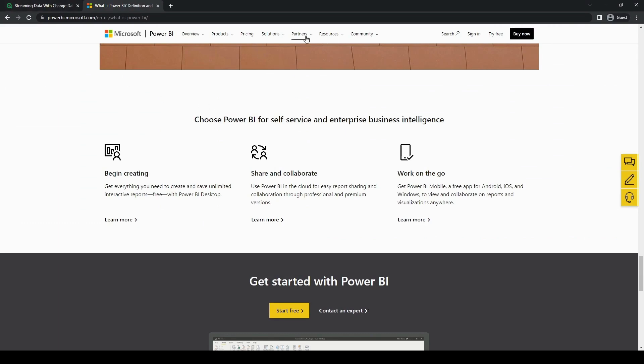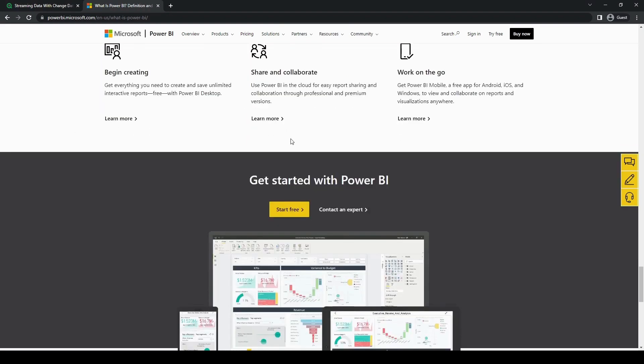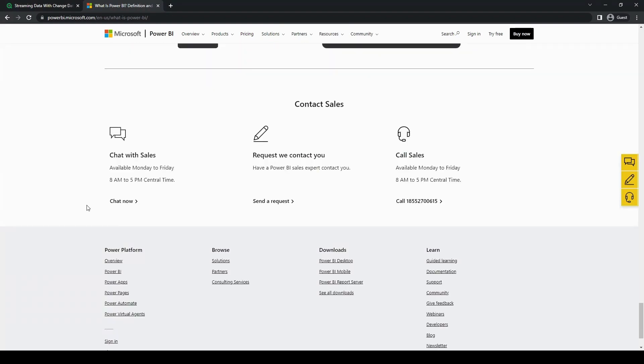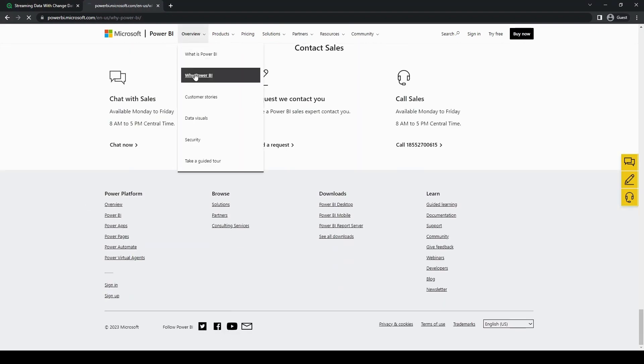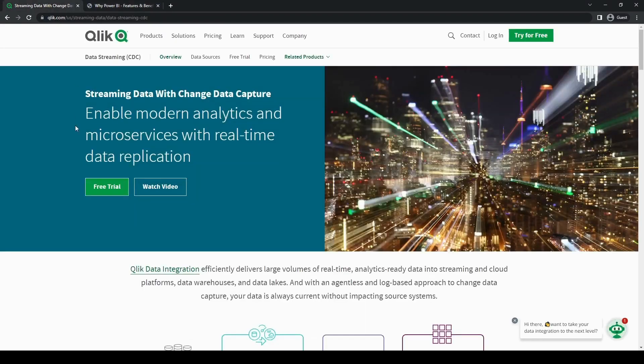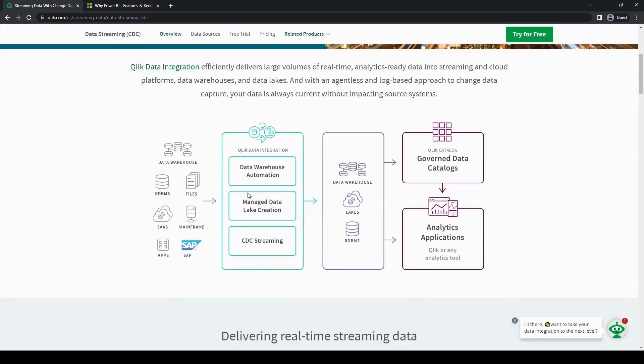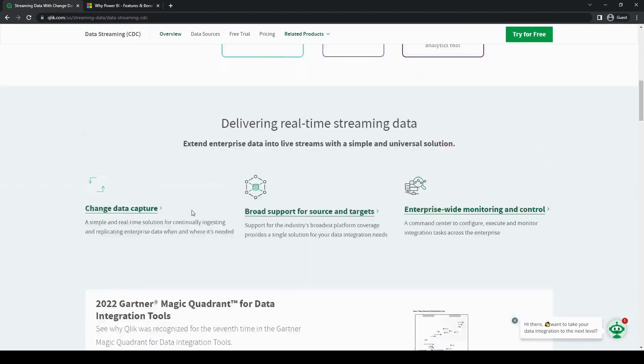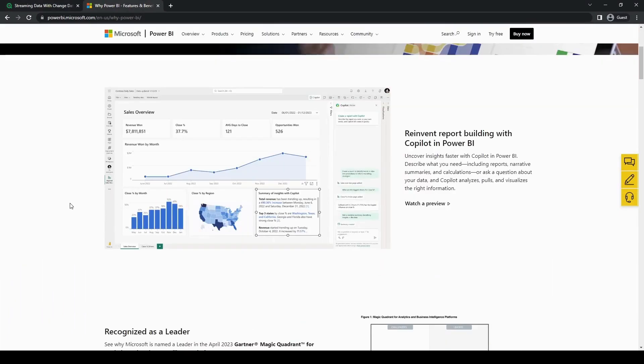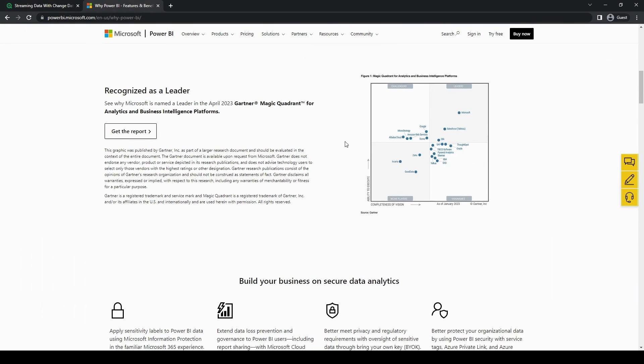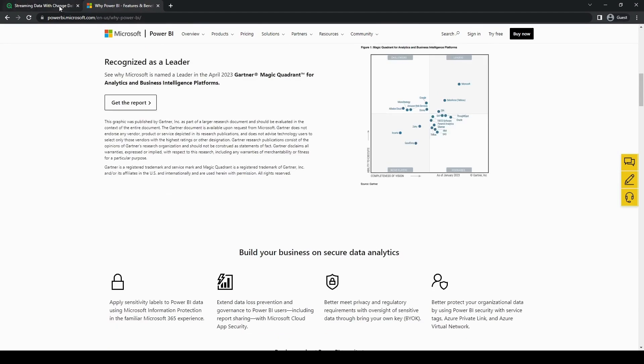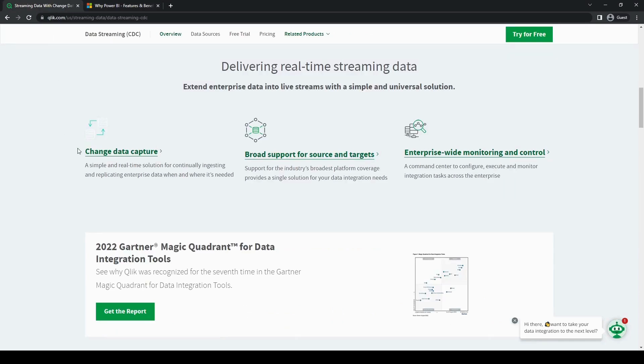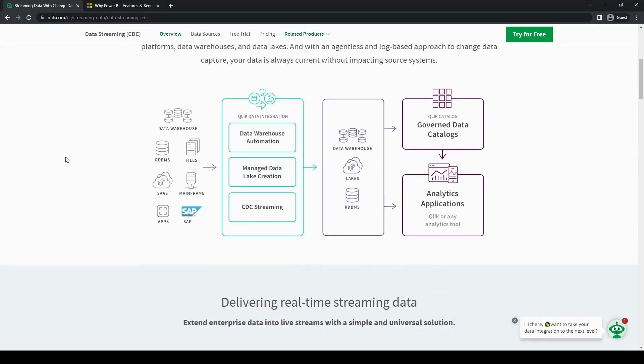Now let's talk about both tools' advanced analytics. Qlik's robust analytics capabilities include advanced statistical functions, predictive modeling, and embedded machine learning. Meanwhile, Power BI offers similar functionalities through its integration with Azure Machine Learning. One thing though that Qlik has over Power BI is that it provides a more comprehensive set of advanced analytics tools.